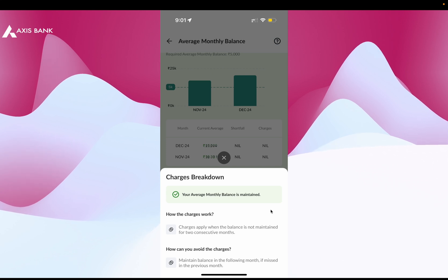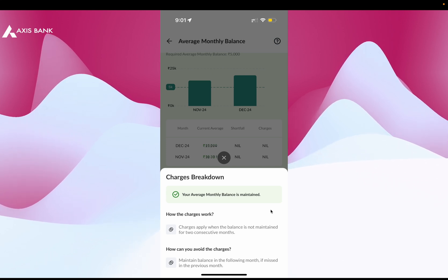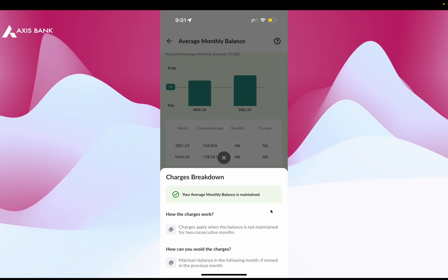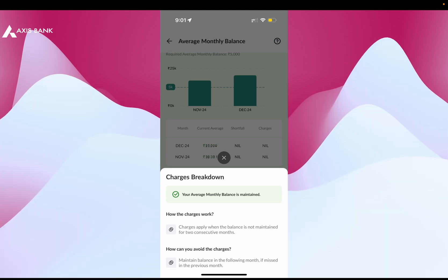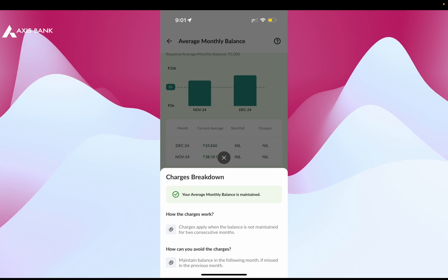Here you can also find helpful tips to avoid these charges in the future. And that's it — that's how you can check and manage your average monthly balance in the Access Bank mobile application.